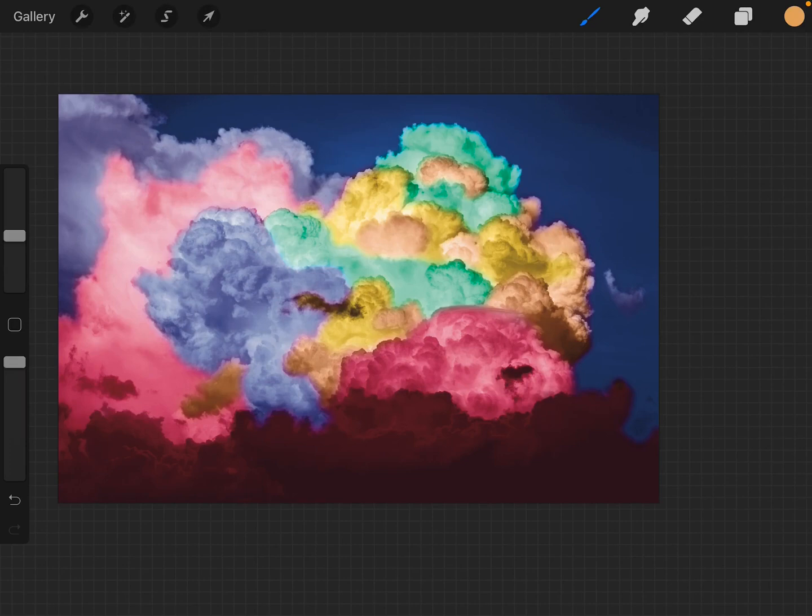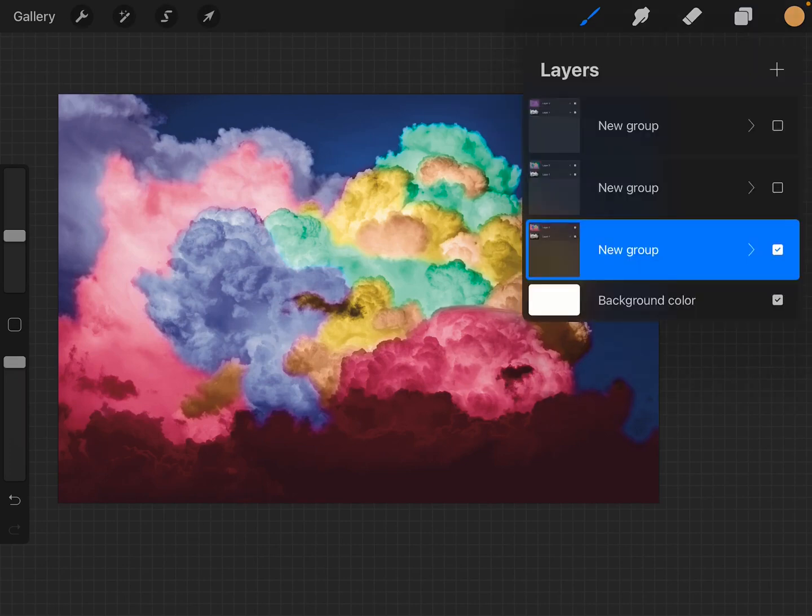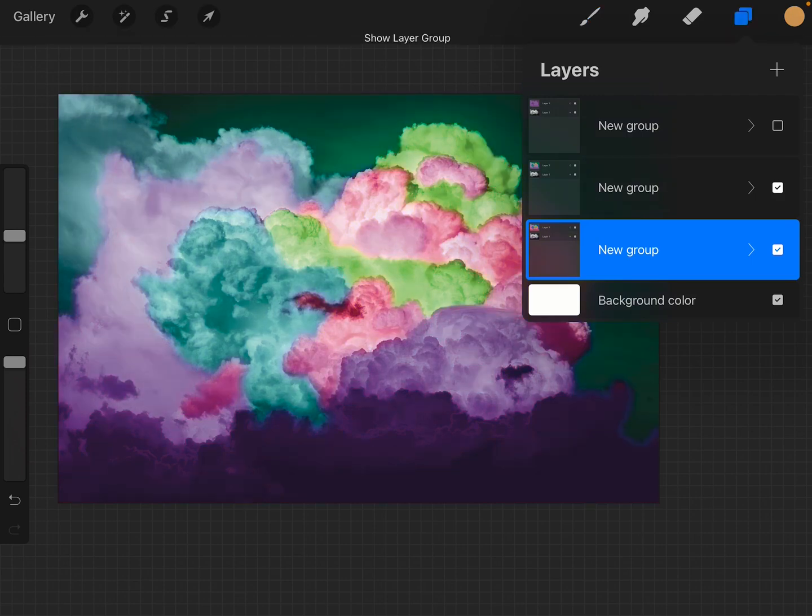All right, so we've created this lovely picture here, and we made some modifications. You know, we grouped it together,